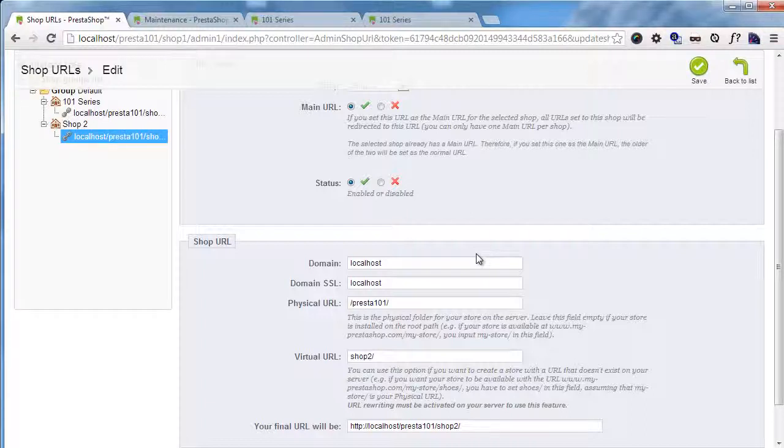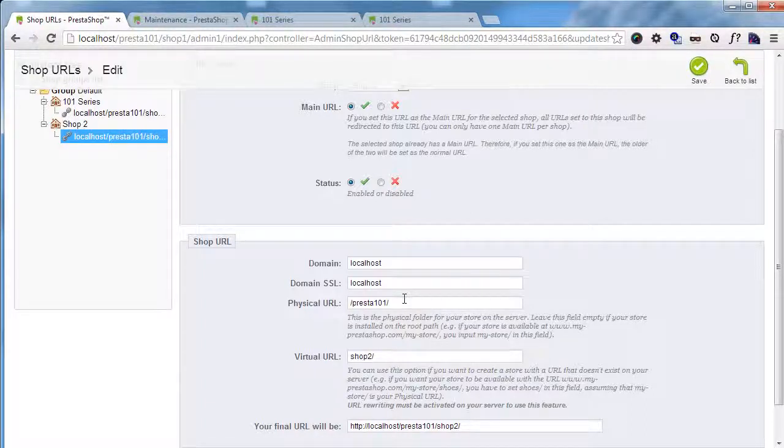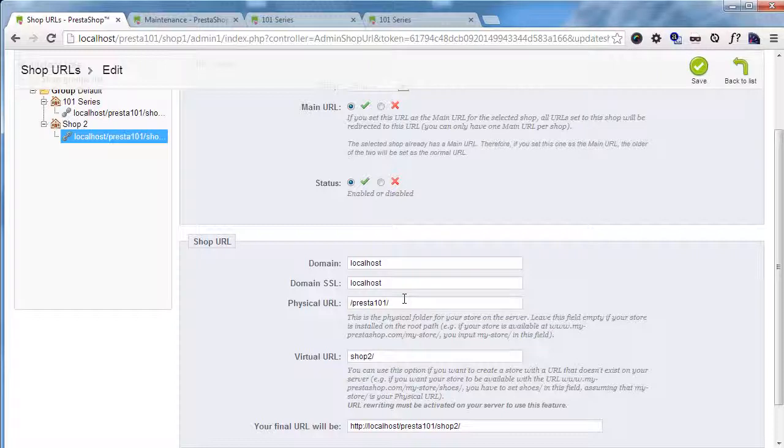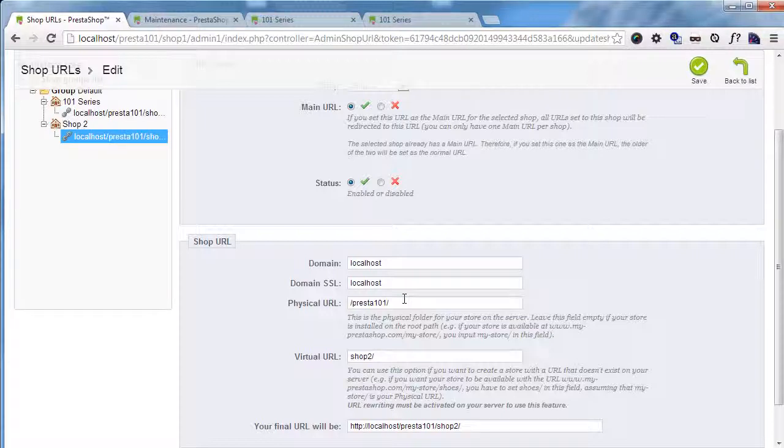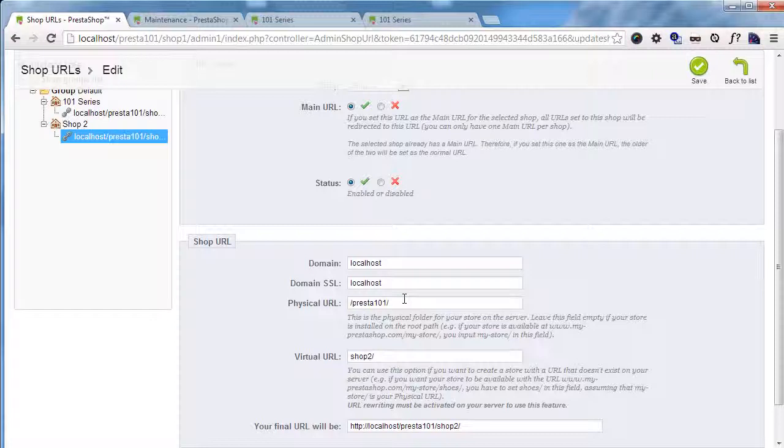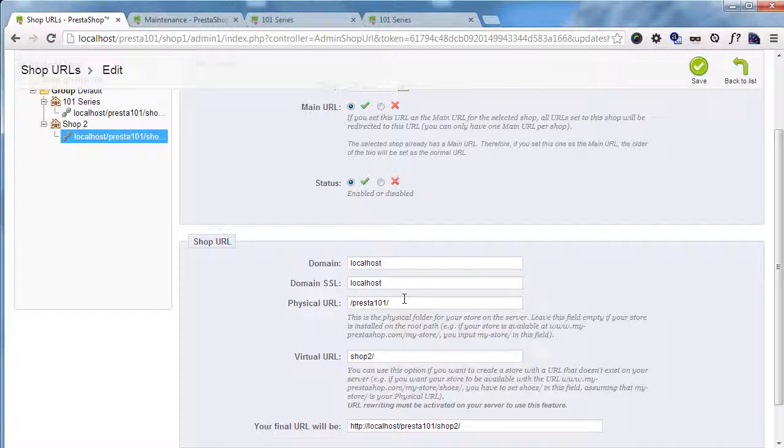But this, as for the single domain, will require you to have the physical URL pointing exactly to the very same files the main store has. And in a multi-store, multi-domain environment, this means you will have to park. I hope you know what I'm talking about. You have to park the domain to your other space.